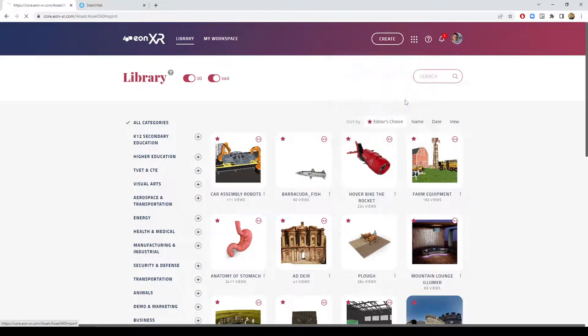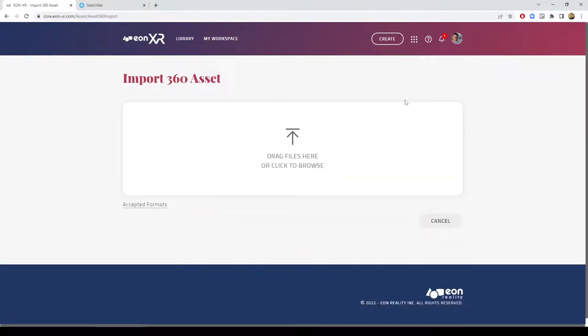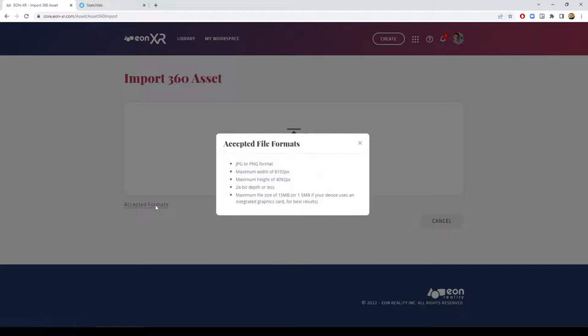Importing 360 photos has some limitations and requires a specific format. The spherical photo has to be in either JPEG or PNG file format extension.